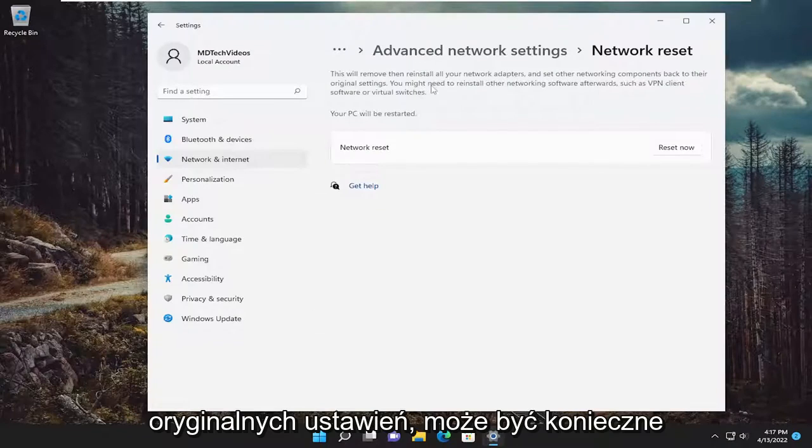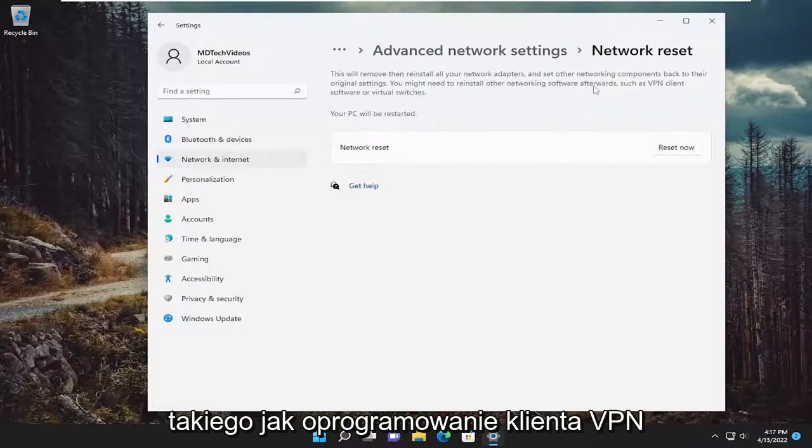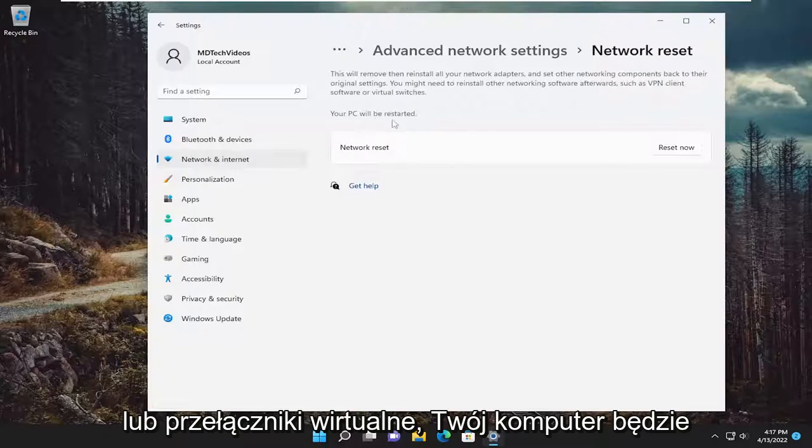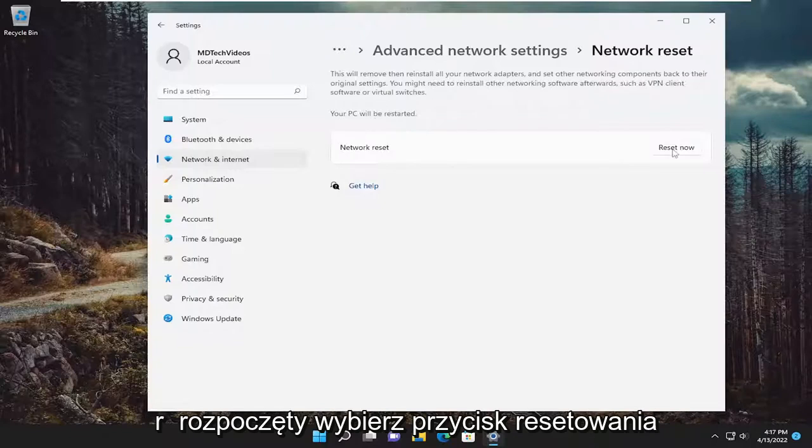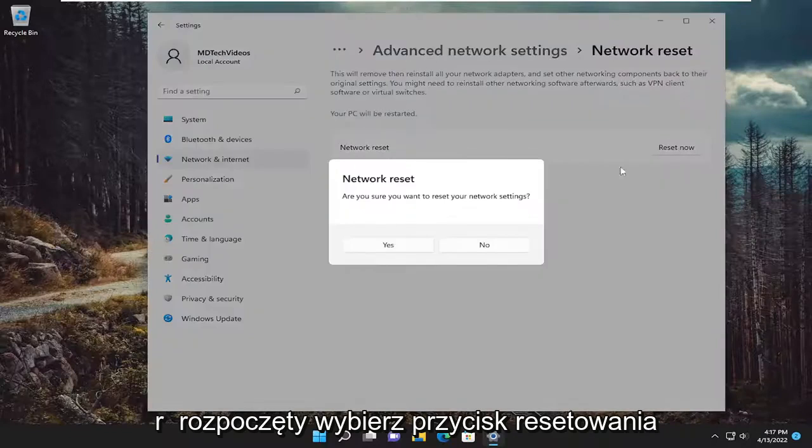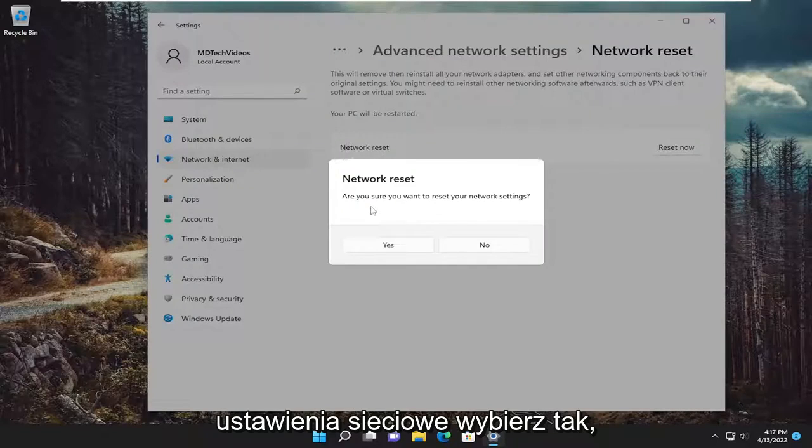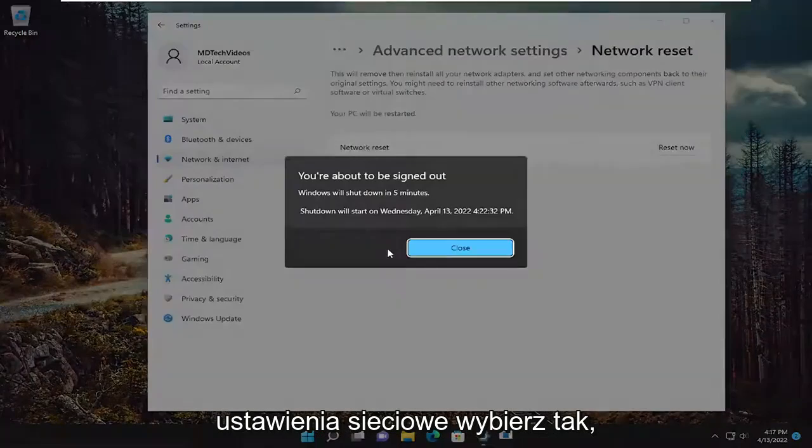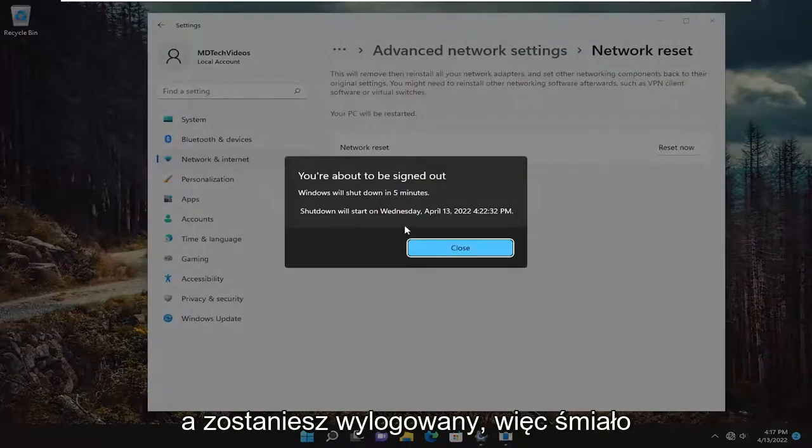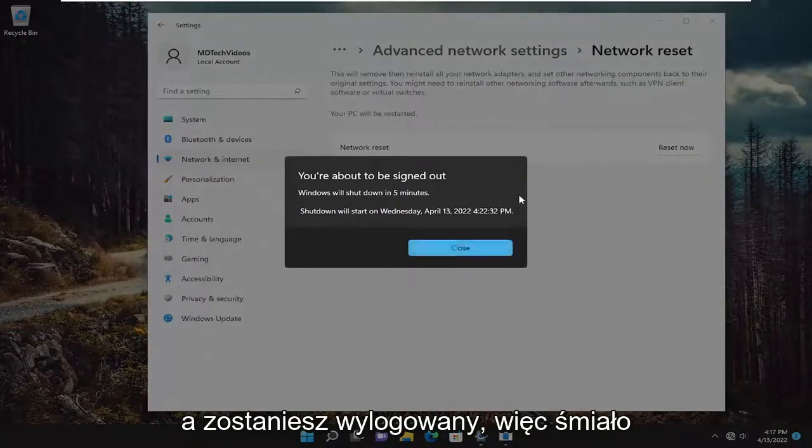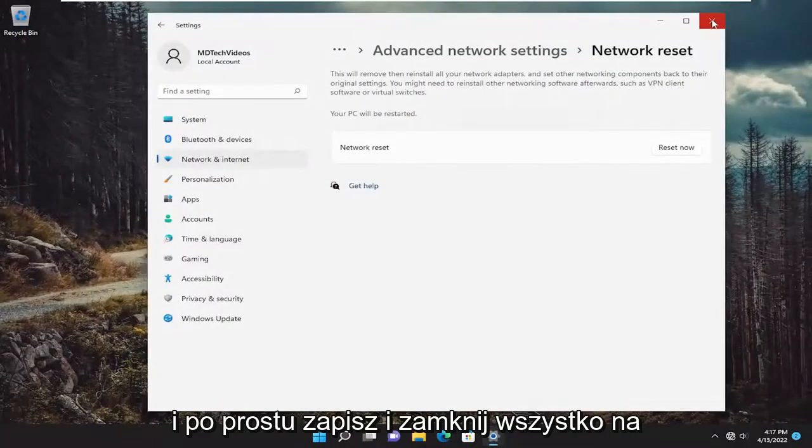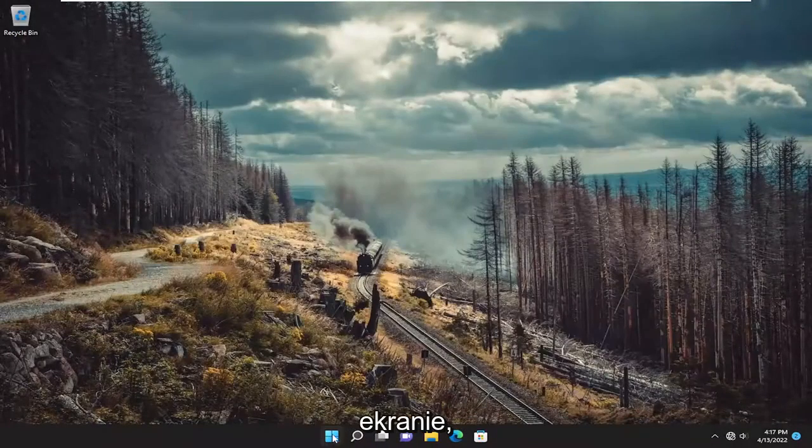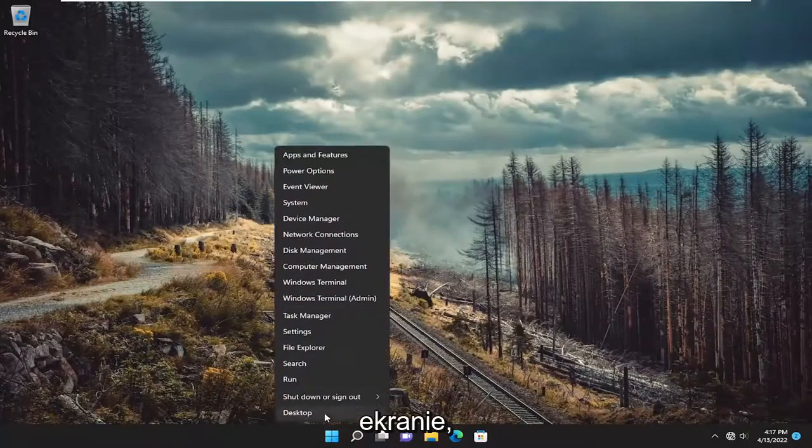You might need to reinstall other networking software afterwards, such as VPN client software or virtual switches. Your PC will be restarted. Select the reset now button. Are you sure you want to reset your network settings? Select yes. And you will be signed out. So go ahead and just save and close anything on your screen and restart your device.